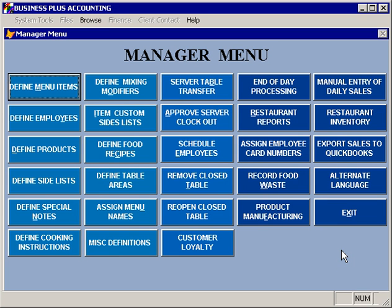One of the most difficult tasks to track in your business accounting software is inventory. Particularly in a restaurant environment, it can be very difficult to maintain an accurate inventory. As such, our software provides several tools to help you accurately keep track of your inventory and your costs.